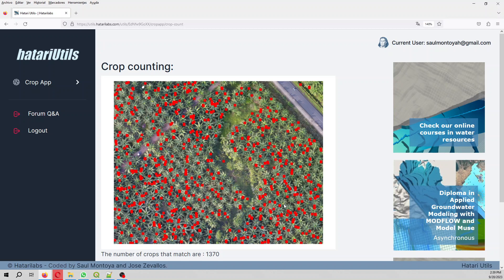Thank you for following this tutorial, and we hope that you can use this tool that is free for images till 15 megabytes. Thank you, have a nice day. Bye bye!